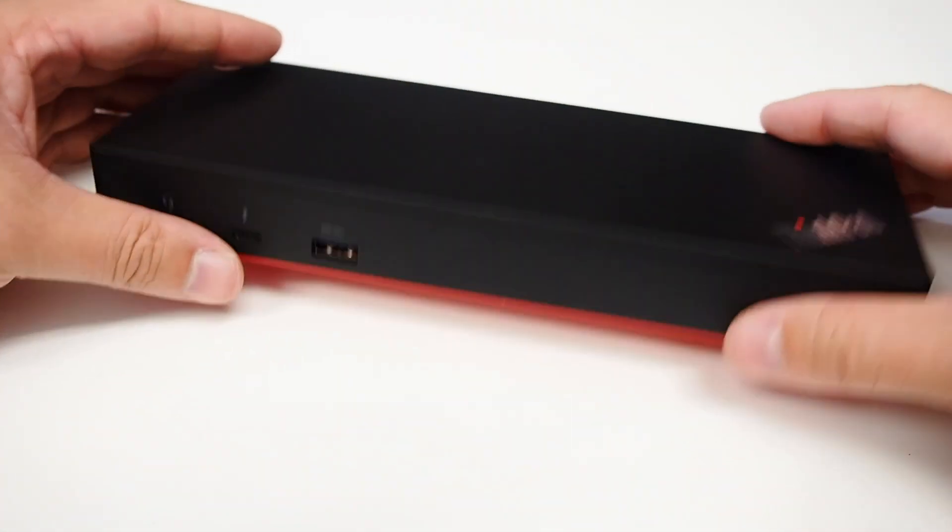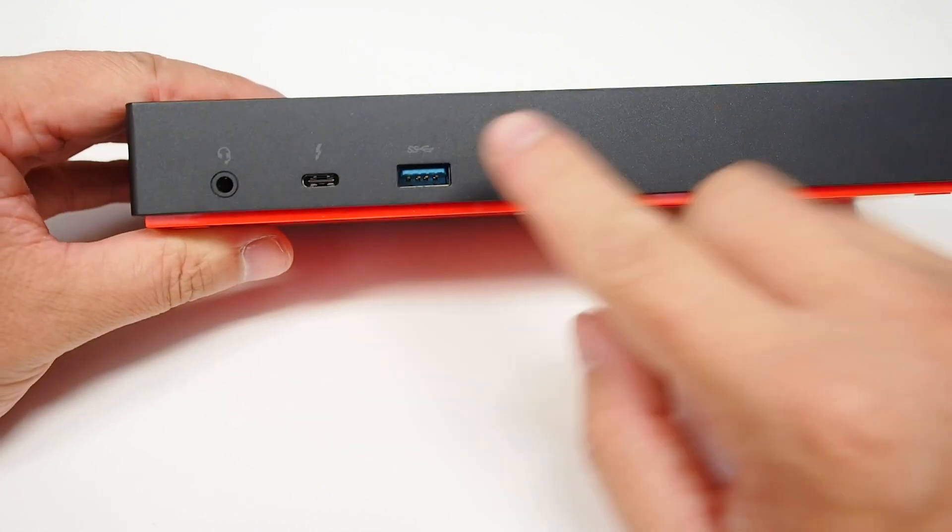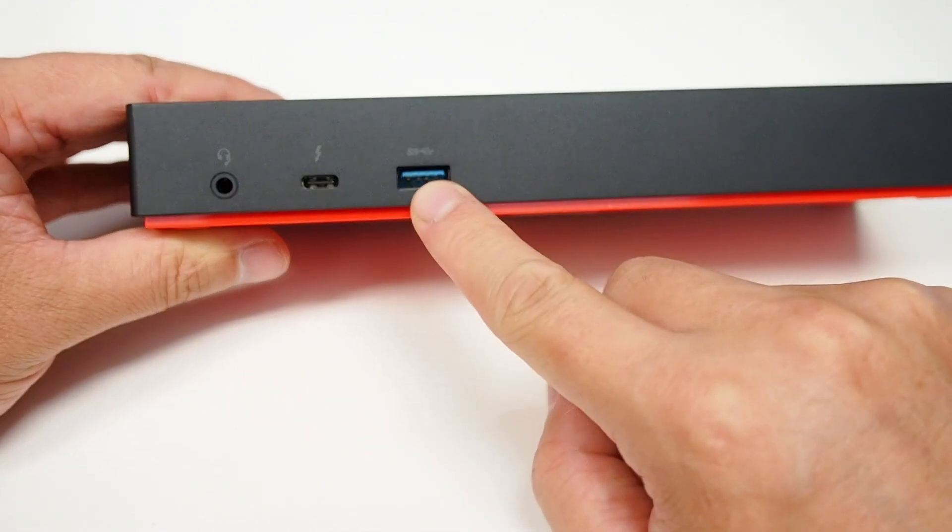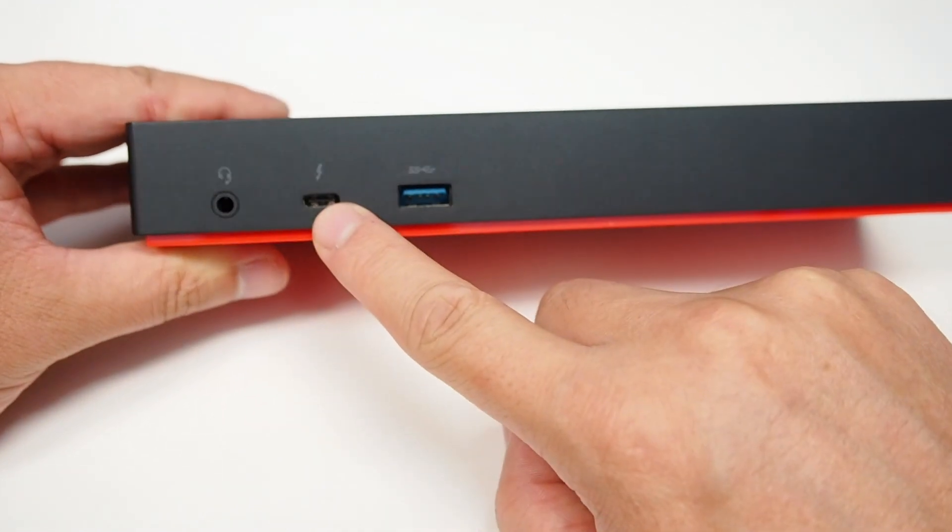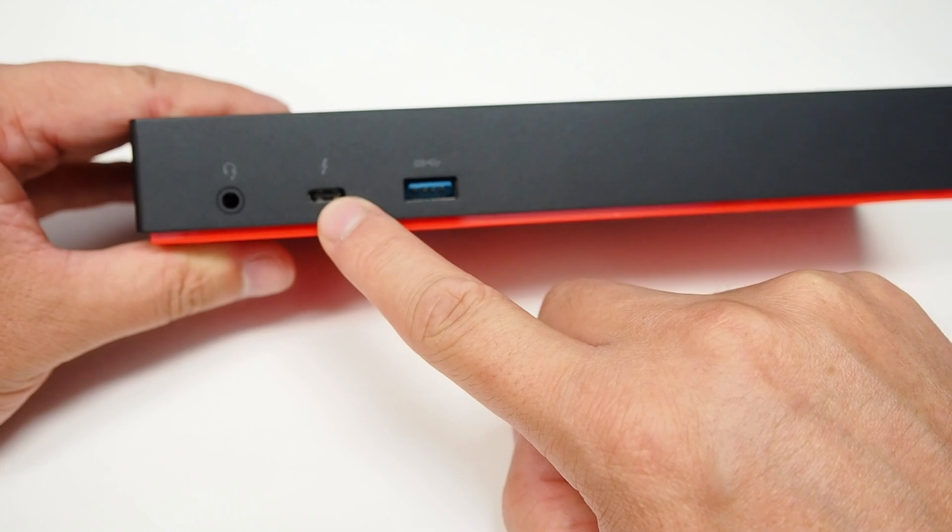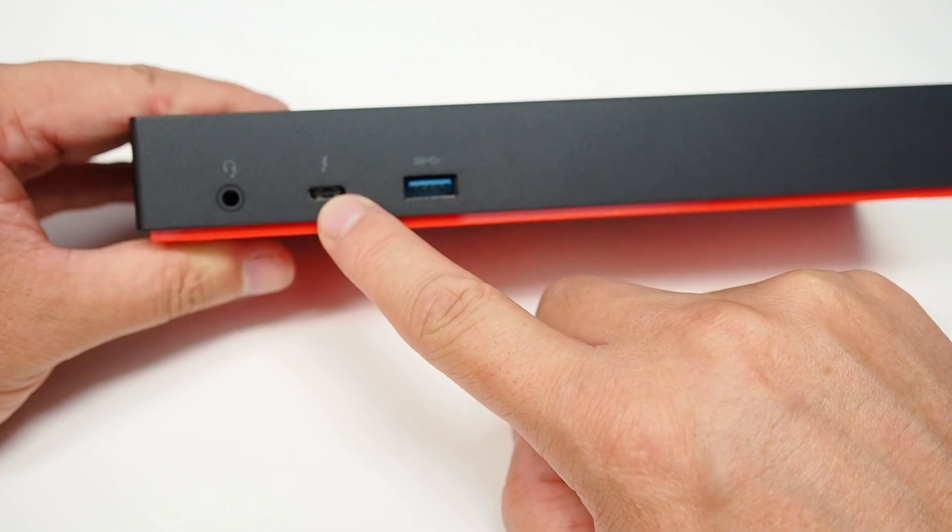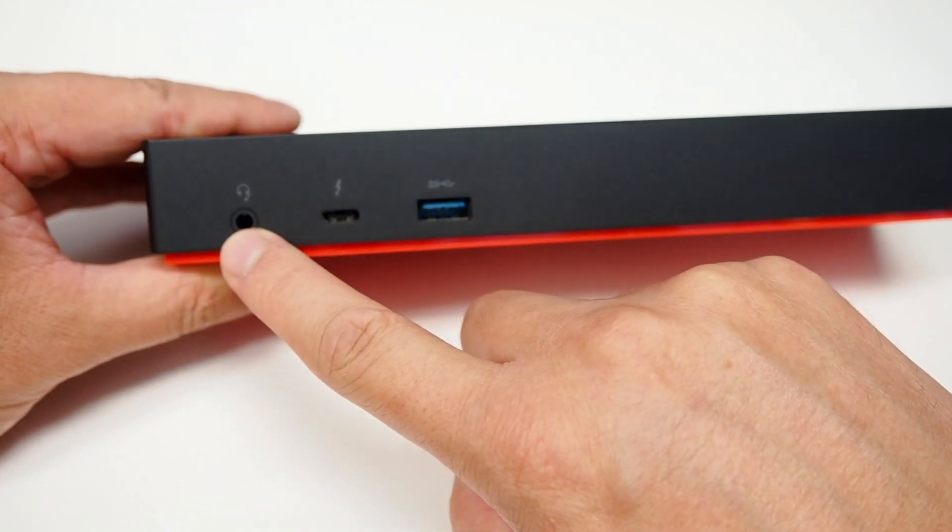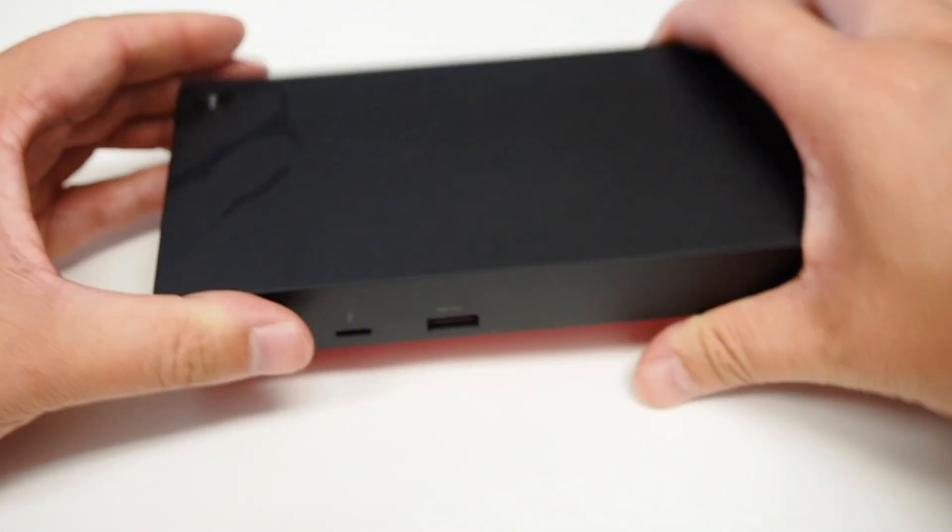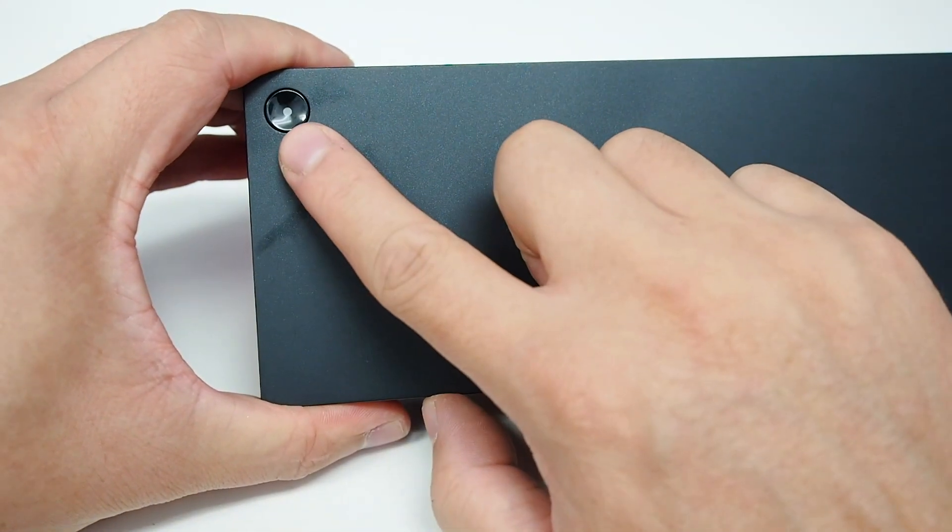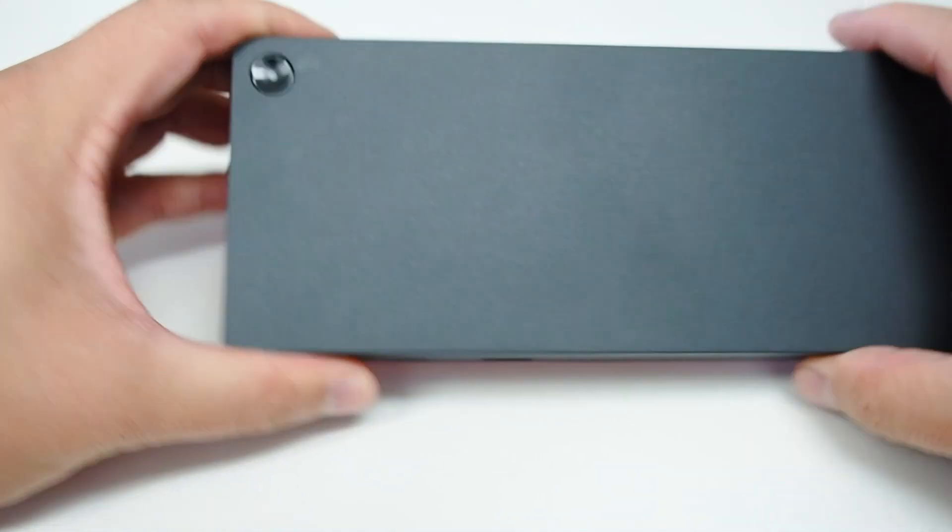At the front we have a USB 3 port, a Thunderbolt 3 USB Type-C port, a headphone jack, and on the top here we have a power button.